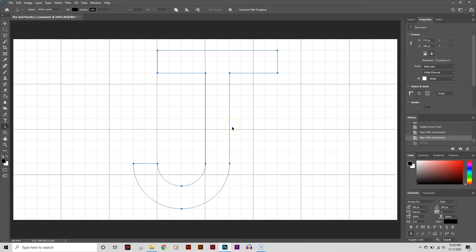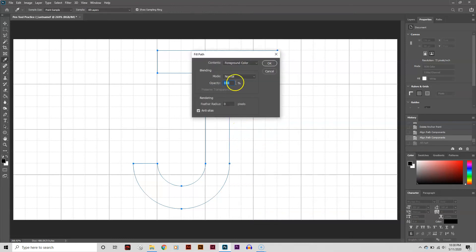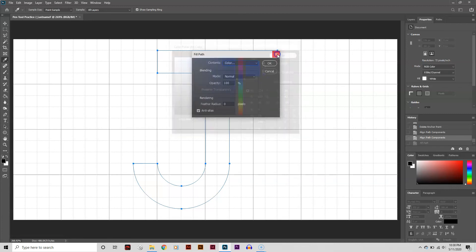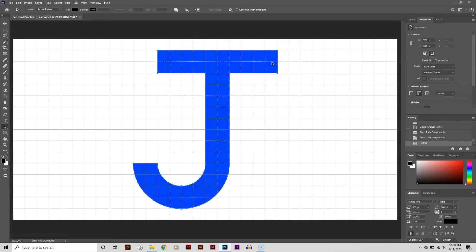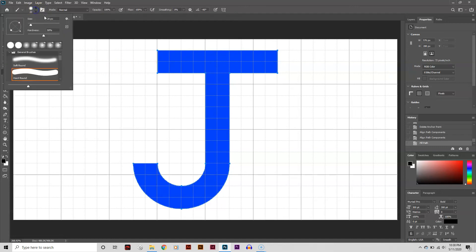Lastly, I'm going to add Fill and Stroke to the letter. There are two ways to add Fill and Stroke. One way is to right-click on the path and select Fill Path. Go to the Contents menu and select Color Picker. You can right-click on the path to add Stroke as well, but you'll need to set your Brush Tool and Foreground color ahead of time. I'm going to set my Brush Size to 5 pixels, and the Hardness to 100%.